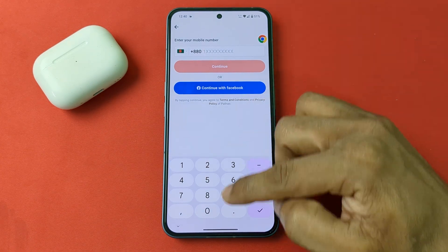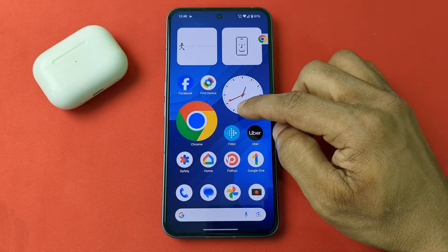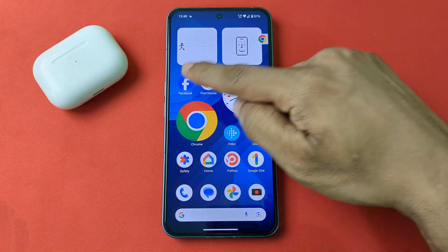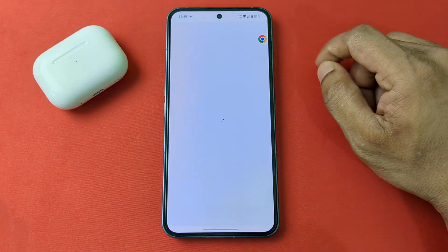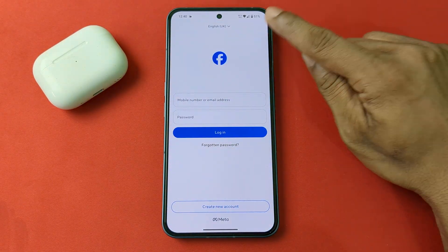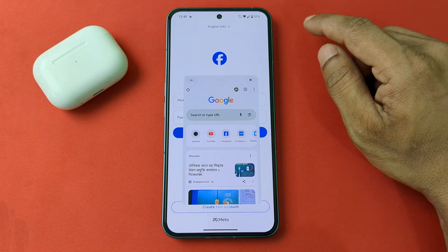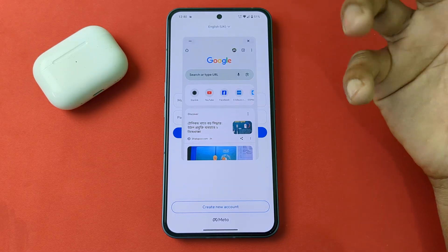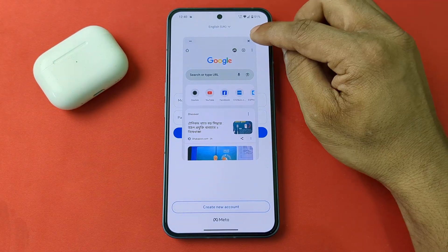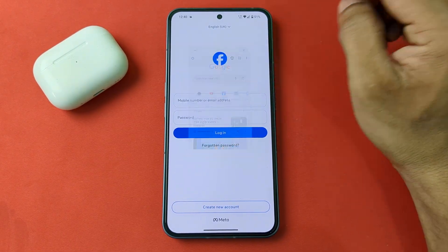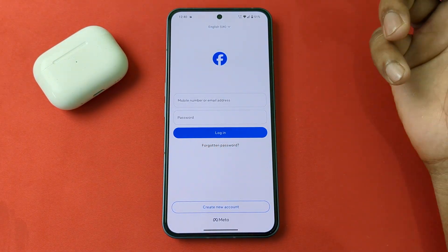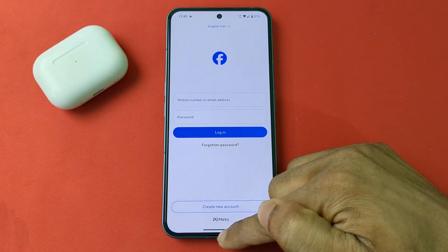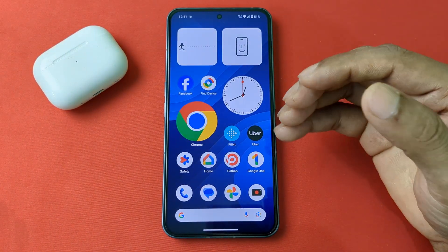You can drag the pop-up and minimize it to the side to use other apps like Facebook. Tap it to open it again. To close the window, tap the X (cross) icon.